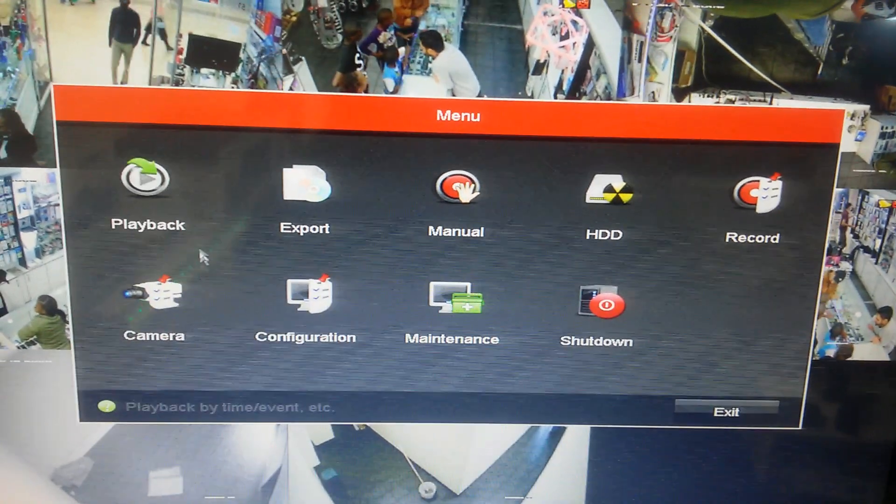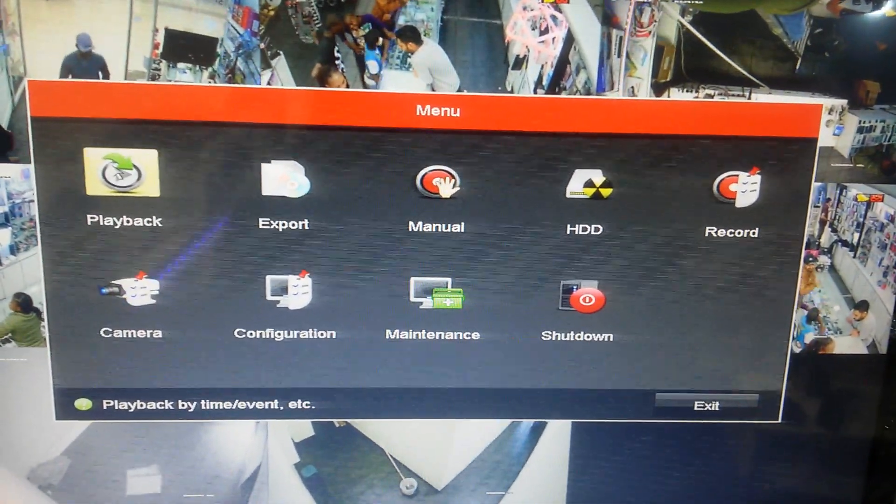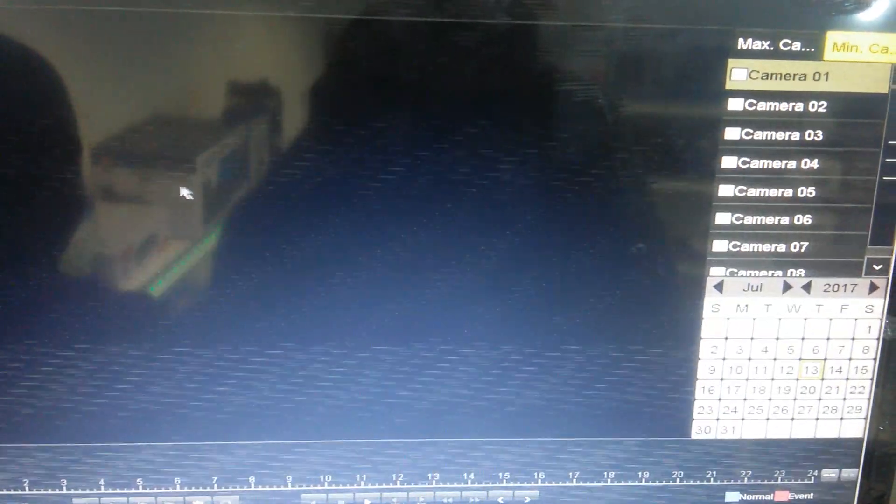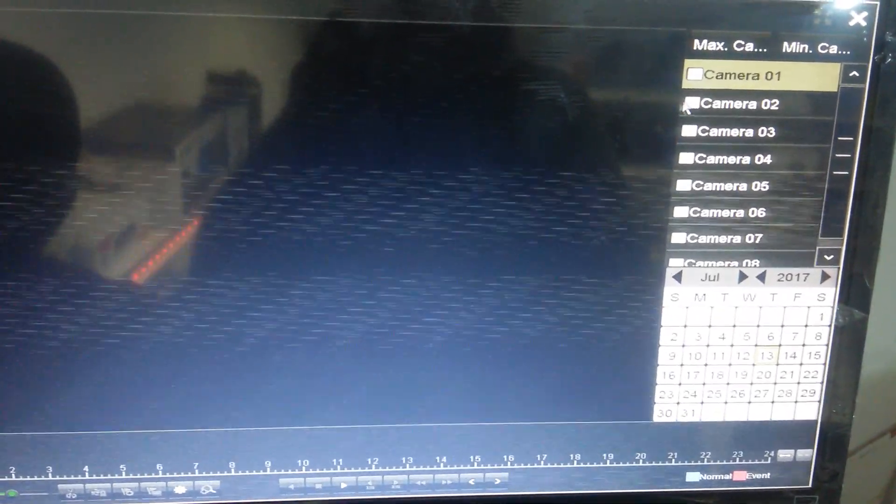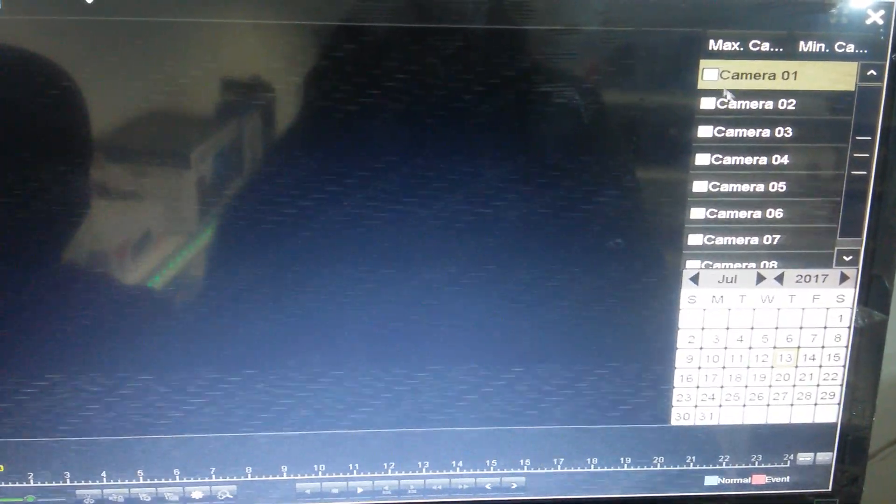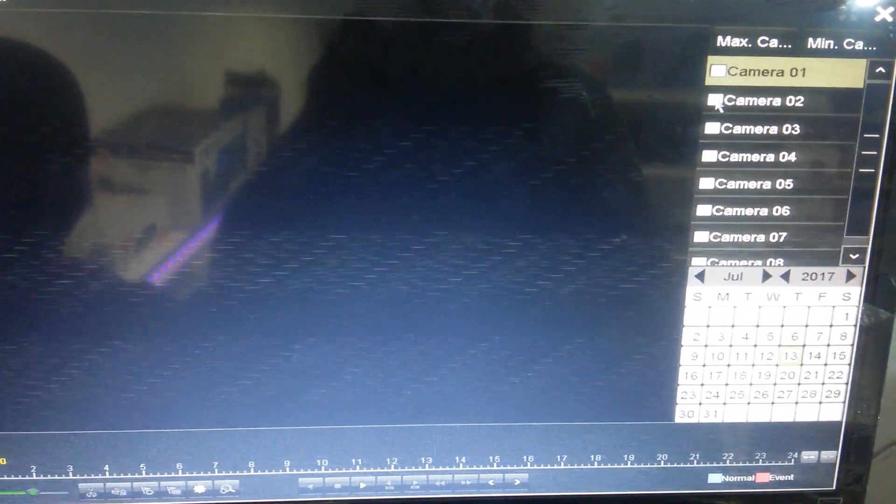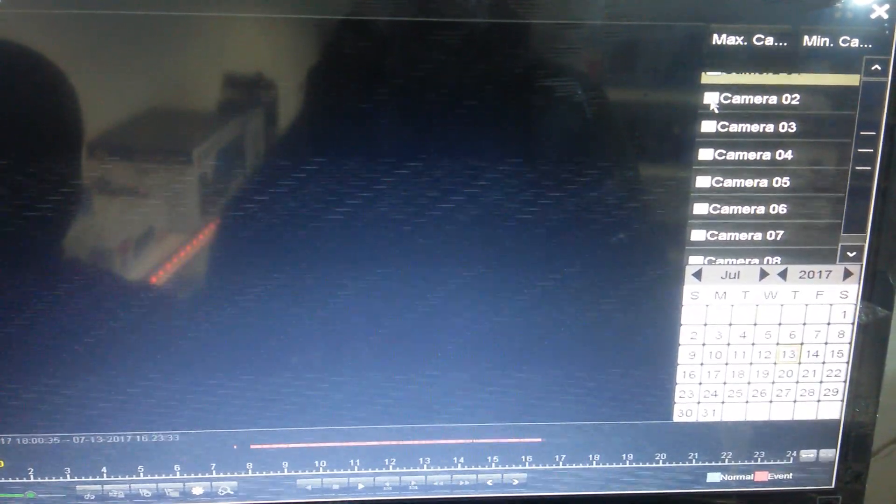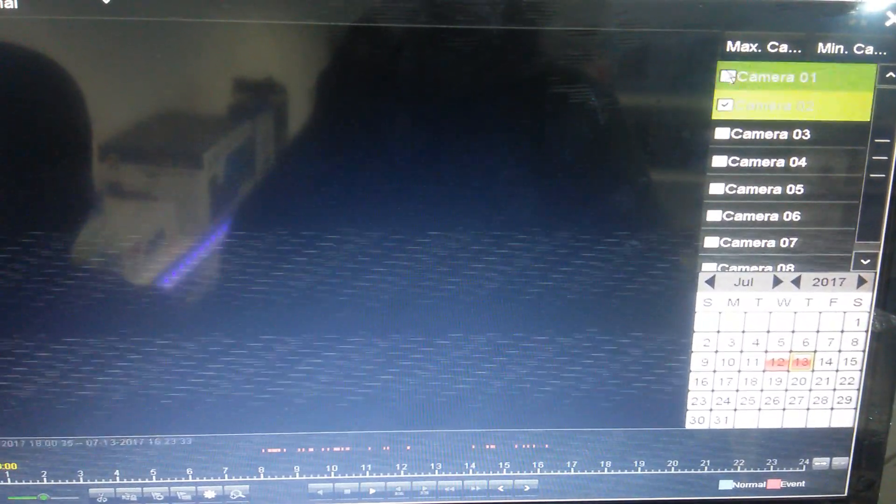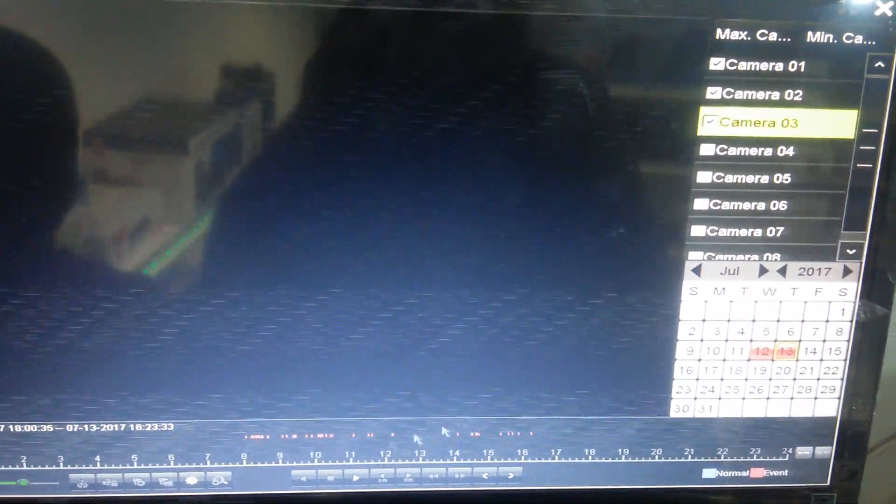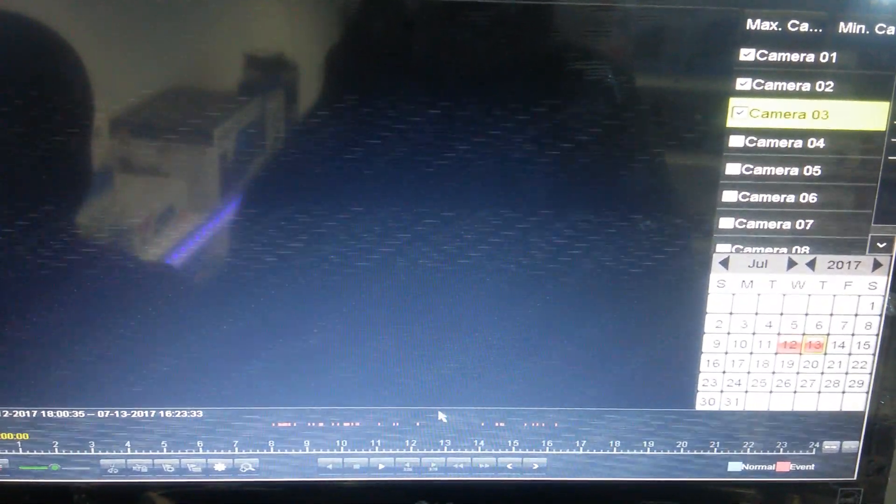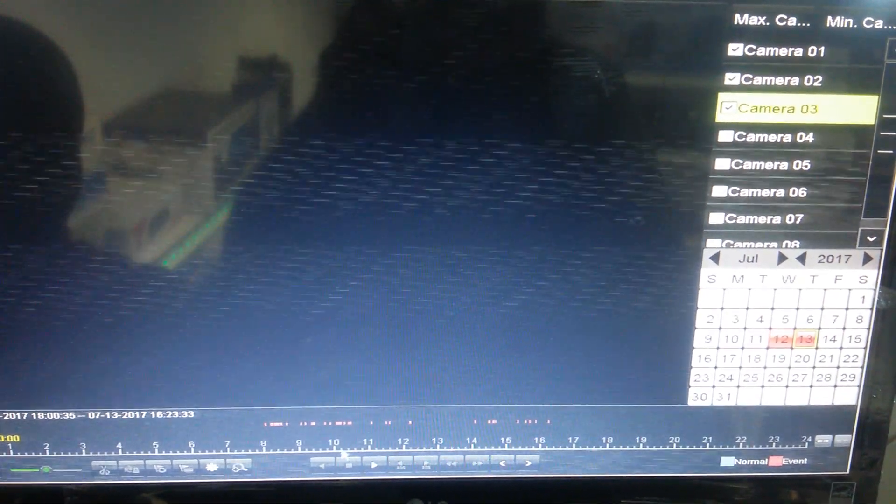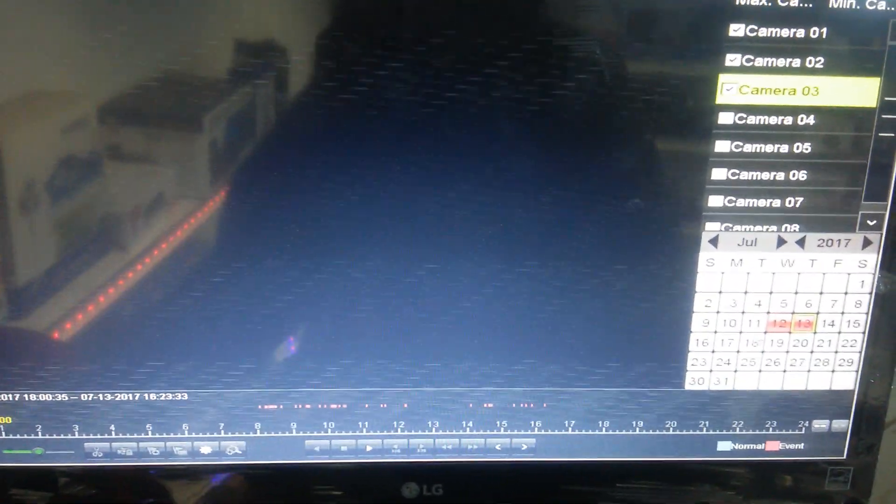If you want to check the previous recording, go to playback here and select the cameras. You can choose camera number one, camera number two, or even select all together.